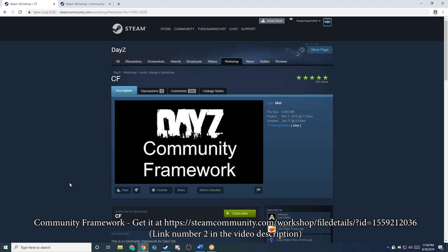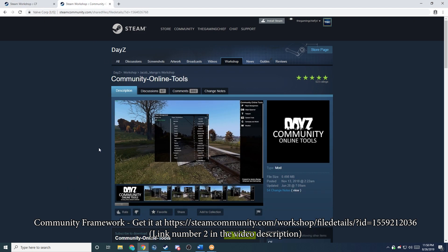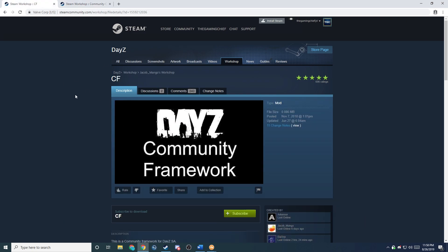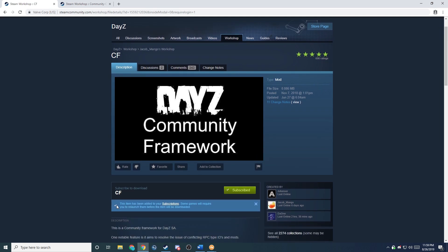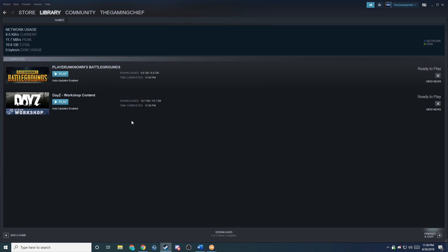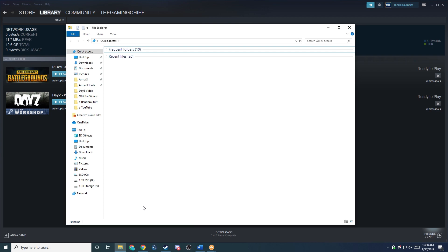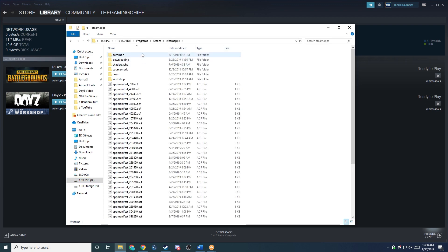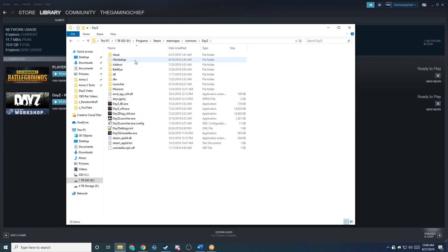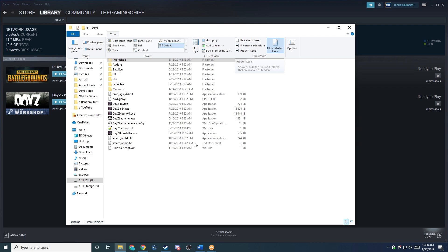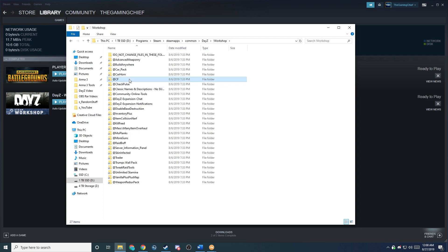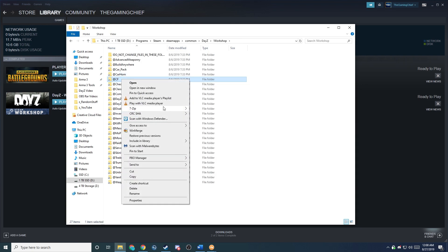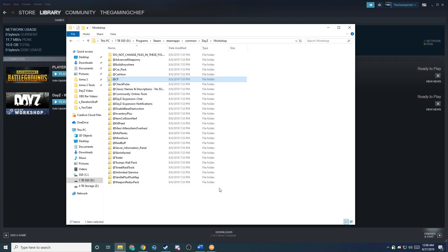Next, we're going to be adding the Community Framework mod. This mod is required by a lot of other mods on the workshop, including Community Online Tools. So we're going to subscribe to this item, which will add it, and then you open your Steam client and it should go ahead and download it. Next, we're going to go into File Explorer and go to where DAISY is installed. We're going to go into the workshop folder — this is a hidden folder, so if you can't see it, you need to go to View and make sure hidden items are shown. We're going to find the @CF addon, right-click on it, and use 7-Zip to archive this. Then we'll go ahead and copy it over to my server.